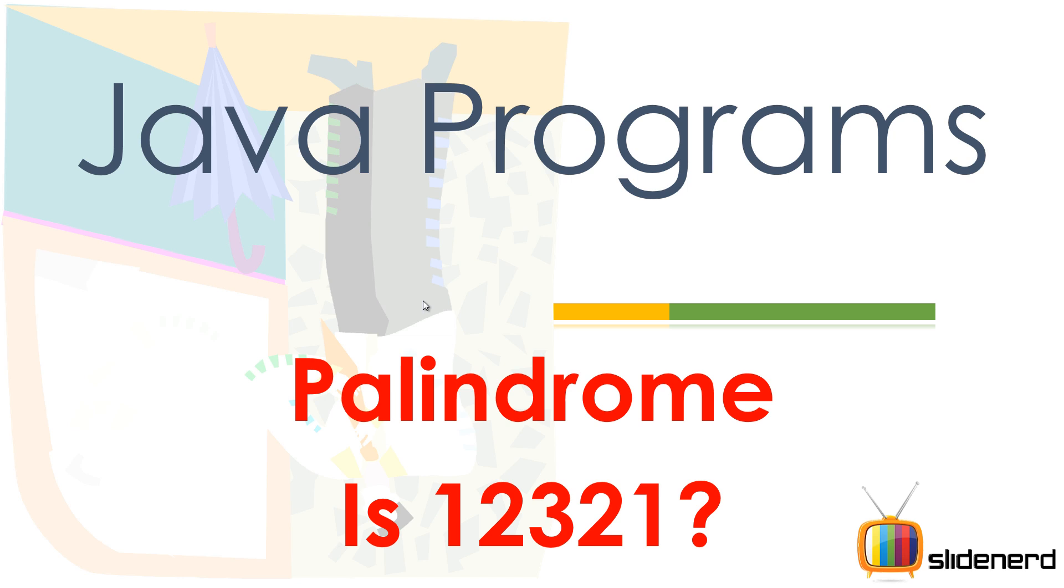So if you see this number one, two, three, two, one, it's pretty weird. If you reverse the number, you're going to see that you get the same thing back. So such numbers, when you reverse them and you get the same thing, they are called palindromes.